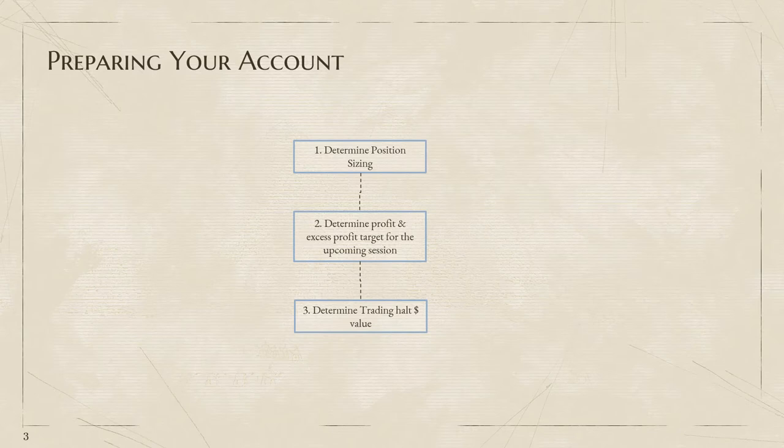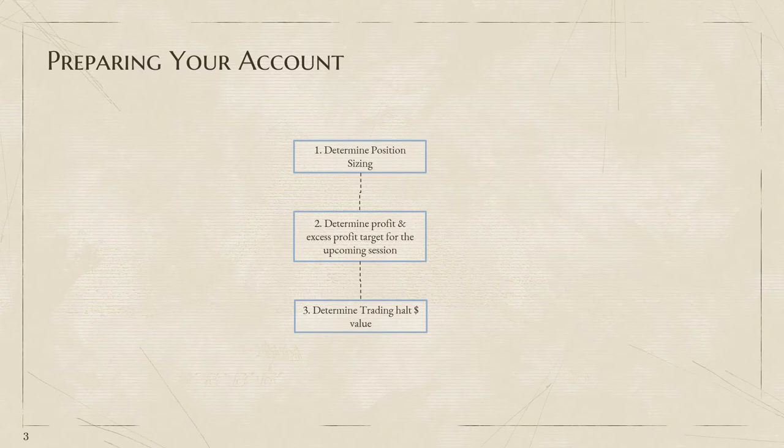Number three is pretty simple: we determine our trading halt dollar value. What this means is once we lose, let's say 7.5%, we stop. Everybody can have their own unique thing, but it can't really go into double digits. We determine our position sizing, profit targets, excess profit targets, and trading halt dollar value for each session.